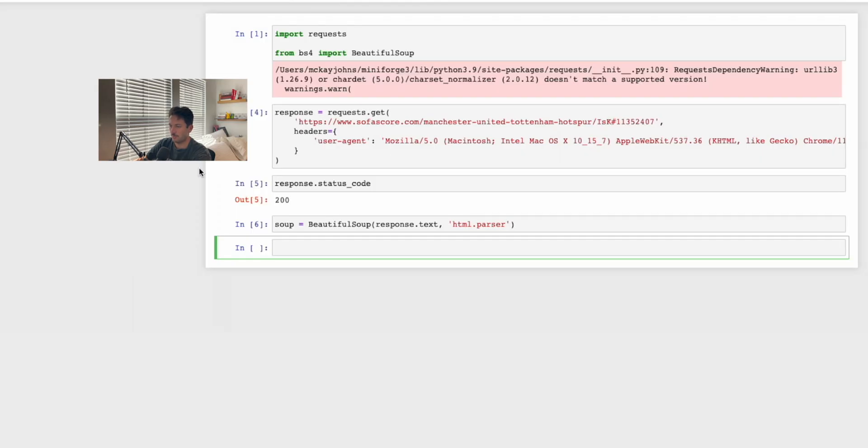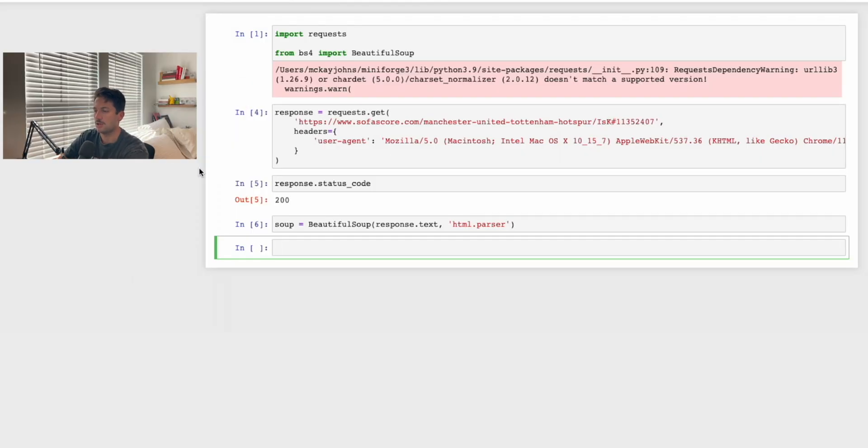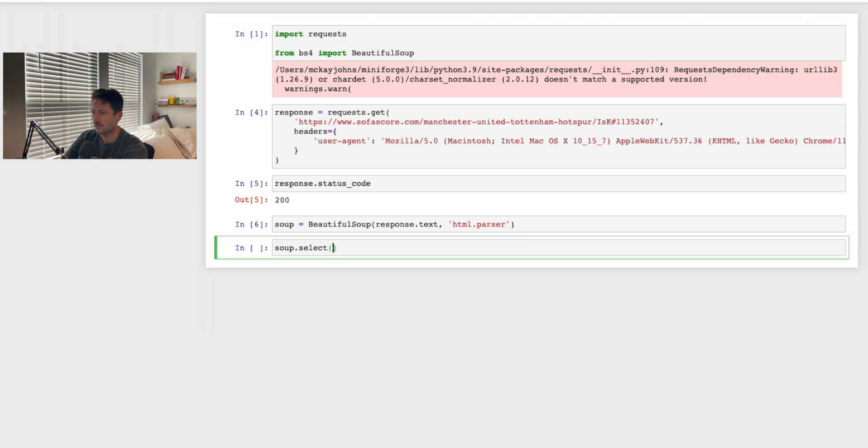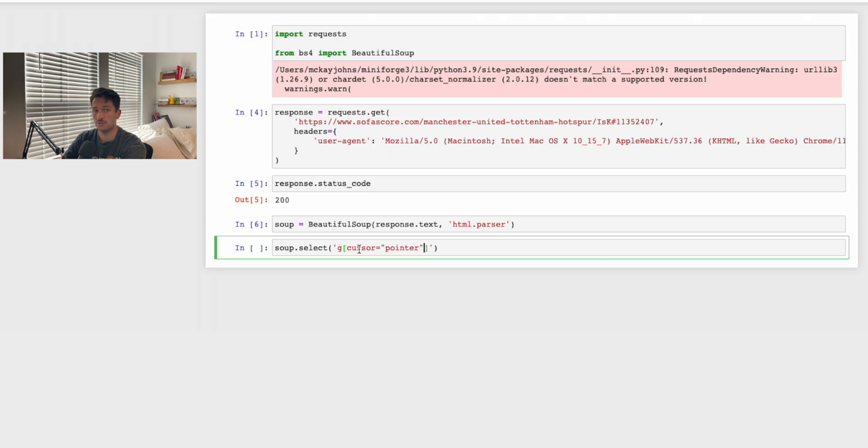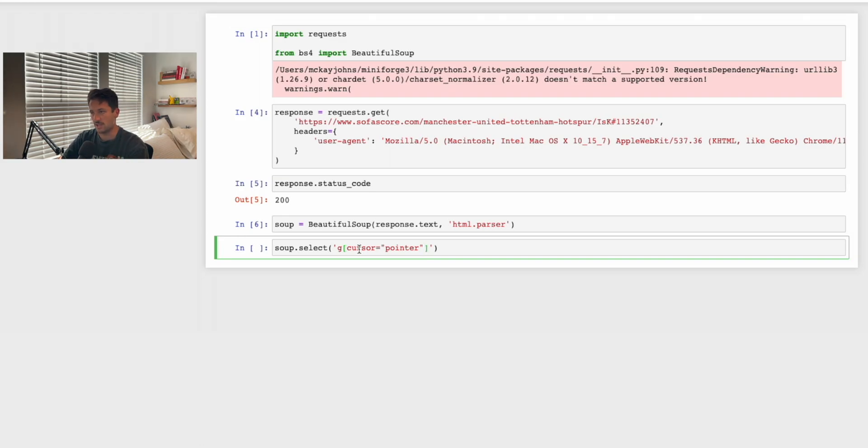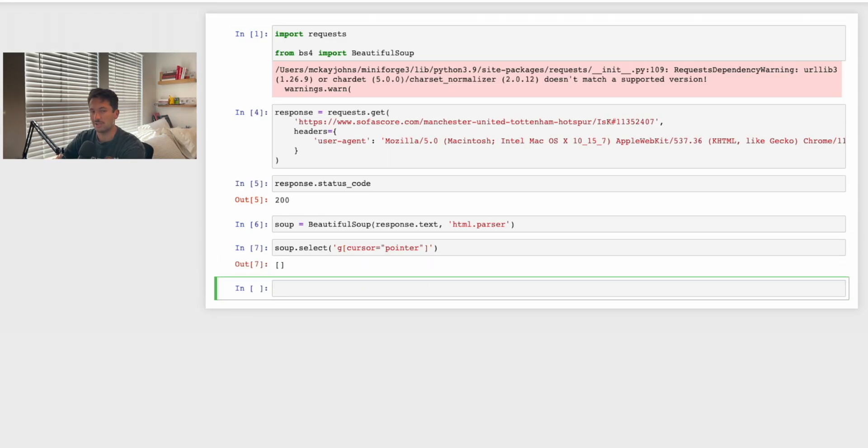How we would scrape this normally is we would take this G tag with the CSS selector of cursor equals pointer. Highlight that, you can triple-click into it and copy it. We'll go back to our Jupyter notebook and we'll say soup.select. We're using CSS selectors on this parsing object. In brackets we say it's a G tag, then brackets again—sorry, these were parentheses—and then brackets here, and you put in cursor equals pointer exactly how it was. This should return a list of all of those different elements and all of the nested attributes inside of those.